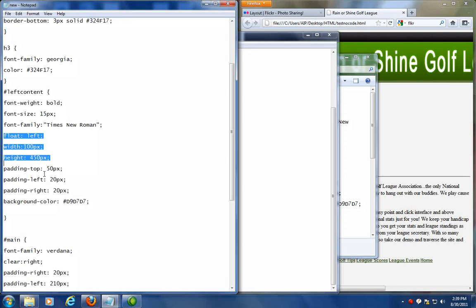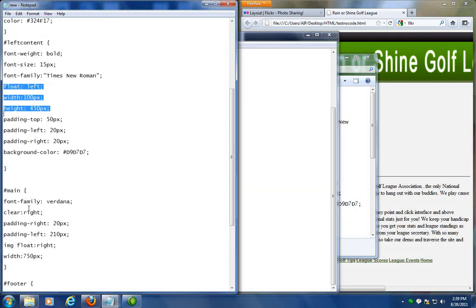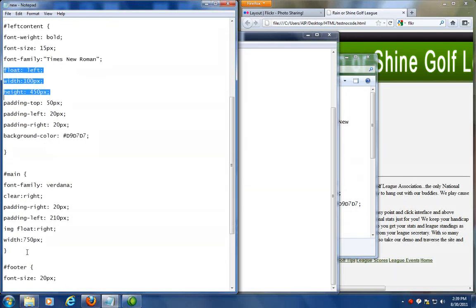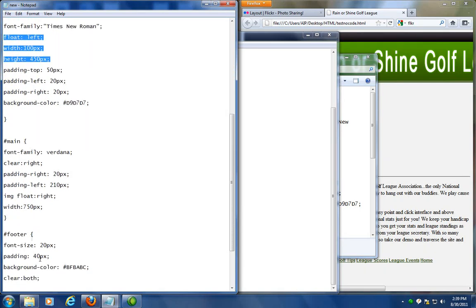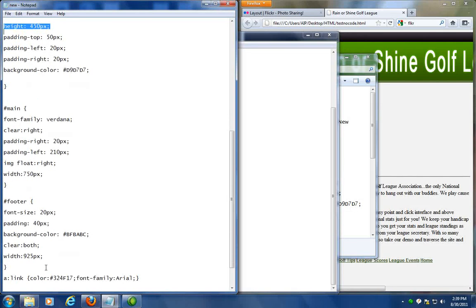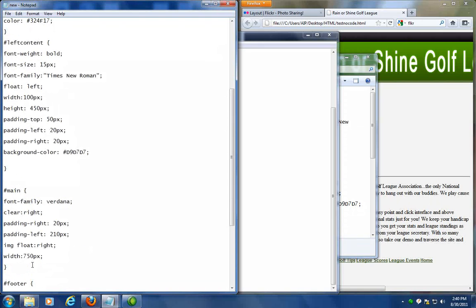So if I go down to the main section I'll see that it also has a width of 750. I didn't change and add a height. Sometimes you don't have to. Footer section. You'll notice the width is 925 so it's going across the whole thing.